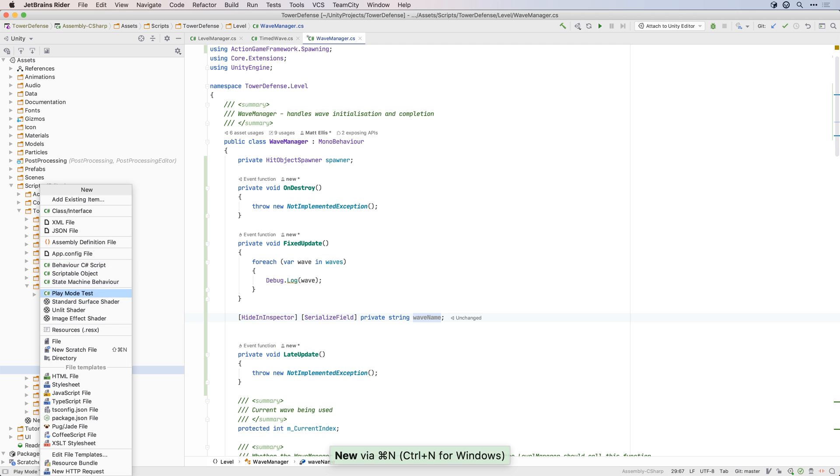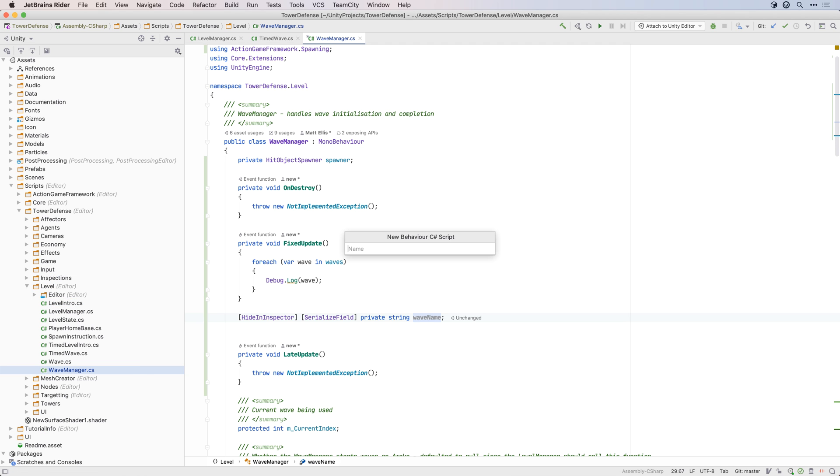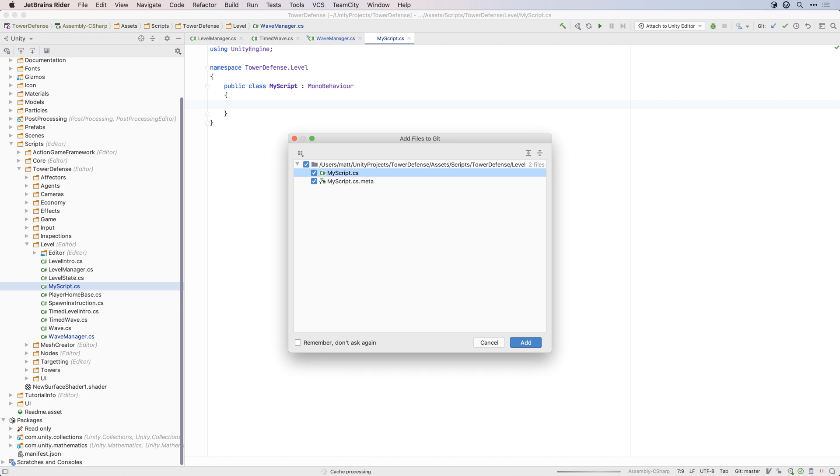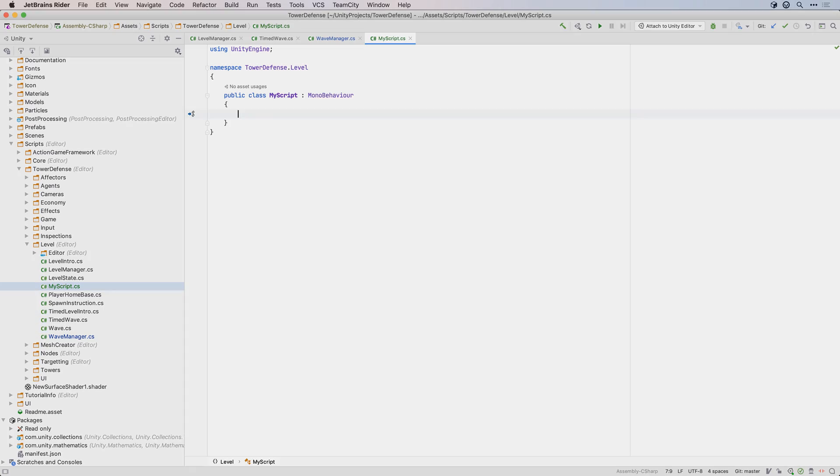And there are file templates too, to create a new MonoBehaviour, tests, assembly definition files, and so on, complete with meta files.